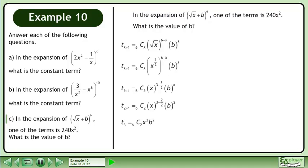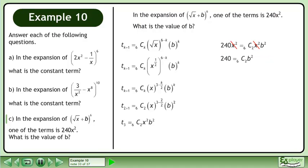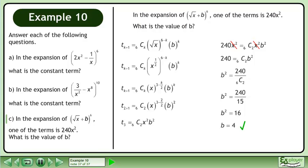Simplify. Now plug in the term given in the question. Cancel the x squareds. Isolate b squared. Evaluate the combination. Divide. The answer is b equals 4.